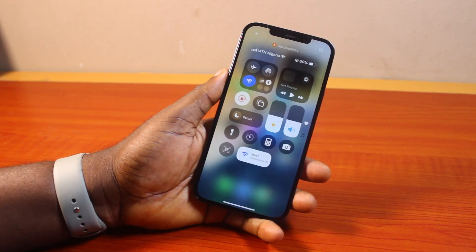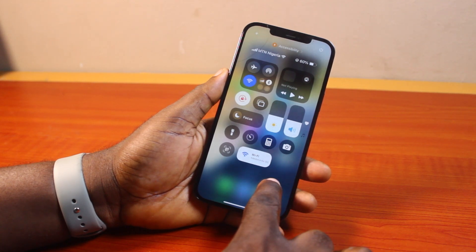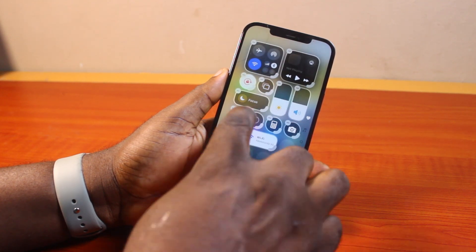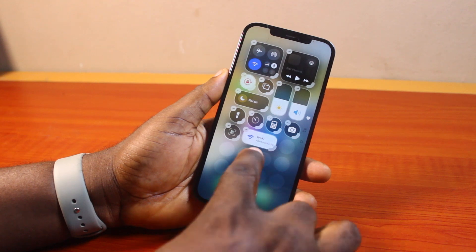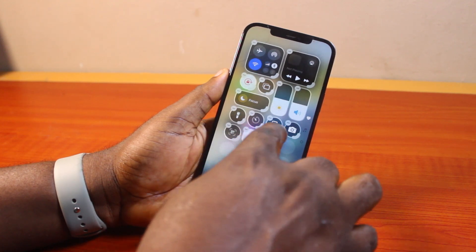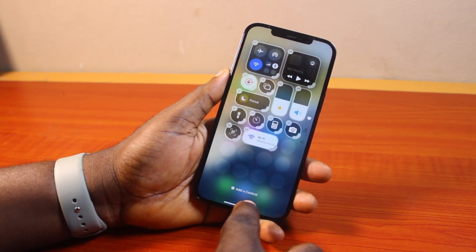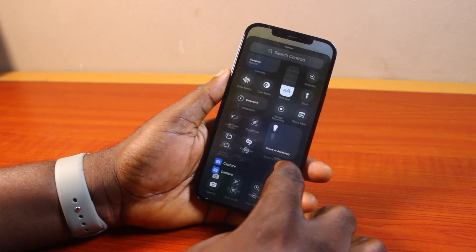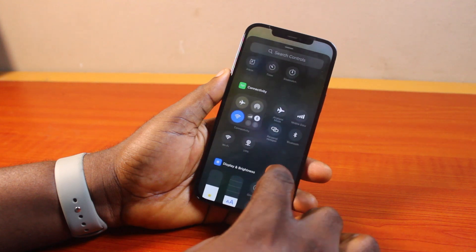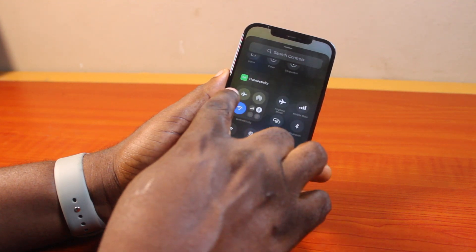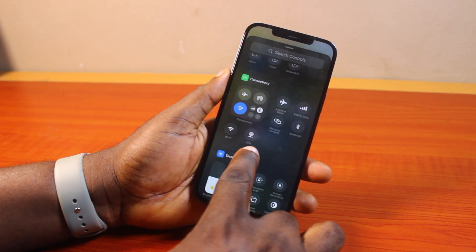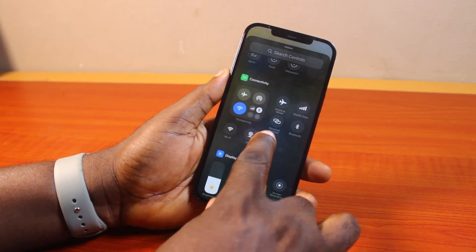Once that is done, go to the Control Center. On the Control Center page, press and hold the Control Center to make it editable. Then once you have all these controls with the minus and extension buttons, go ahead and click on Add a Control. Then scroll down until you get to Connectivity.